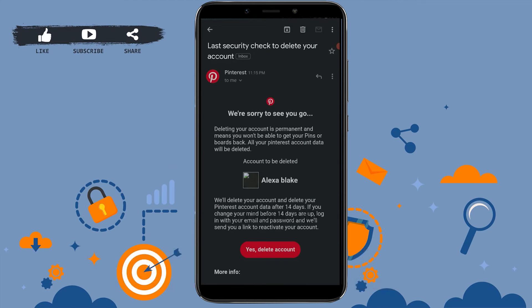Tap on the mail. You will be asked whether you are sure that you want to delete your account or not. Once you tap on Delete Account, your account will be deleted permanently after 14 days. But if you log in to your account before the 14 days, Pinterest will send you a link to reactivate your account. If you do not want that, you should not log in.